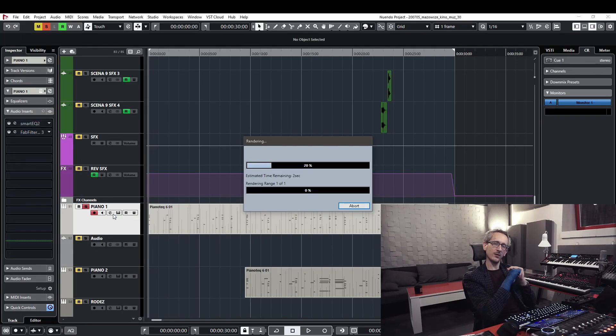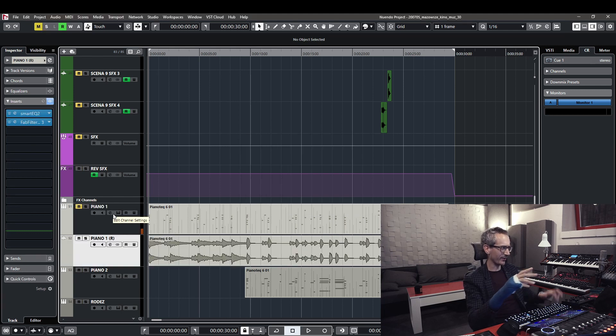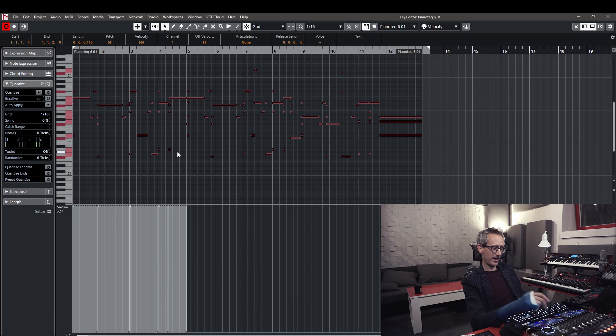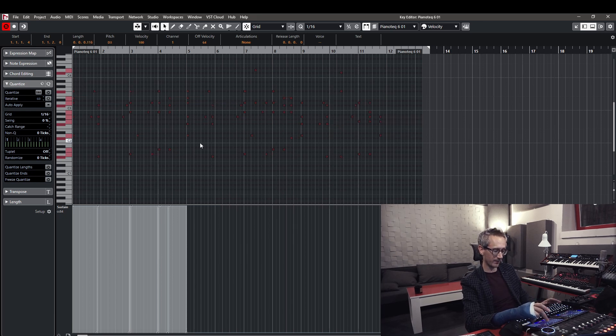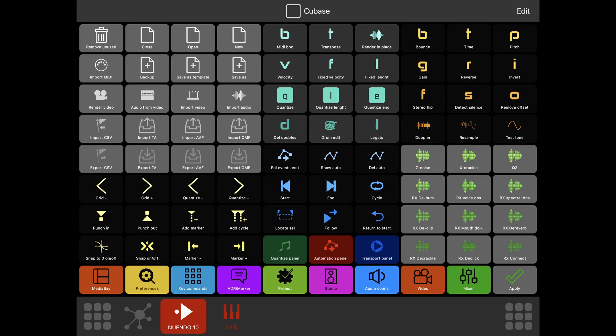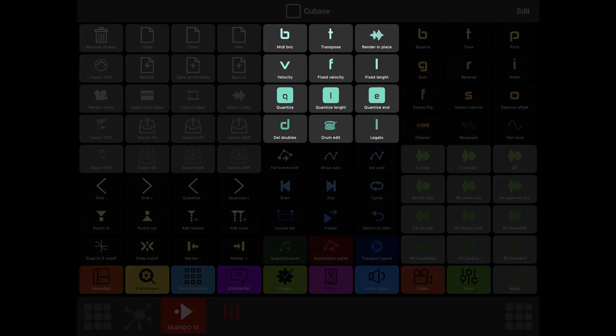Let's switch this MIDI track into an audio track so I can render in place with just one button of my MetaGrid. Let's revert that and do something else — let's get into the piano roll of this instrument. This is the main piano sound and I can quantize the lengths, quantize the ends of the notes, make the notes legato, transport, bounce the MIDI, quantize, and more. Really helpful and fast when working with MIDI notes.